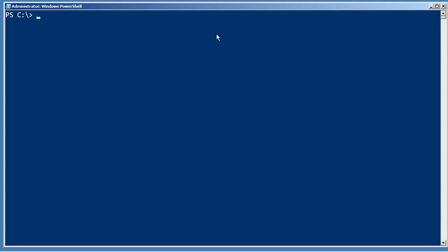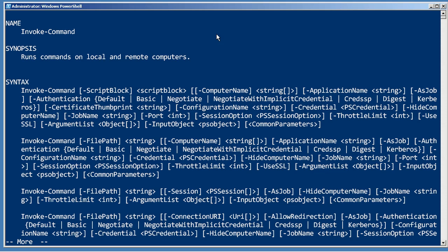One-to-one remoting is good for doing something on a single remote machine, but what you're really going to love is the ability to push a command out to multiple remote computers, have them execute the command on their copy of PowerShell, and bring the results back to you. It's all done with the Invoke-Command cmdlet.